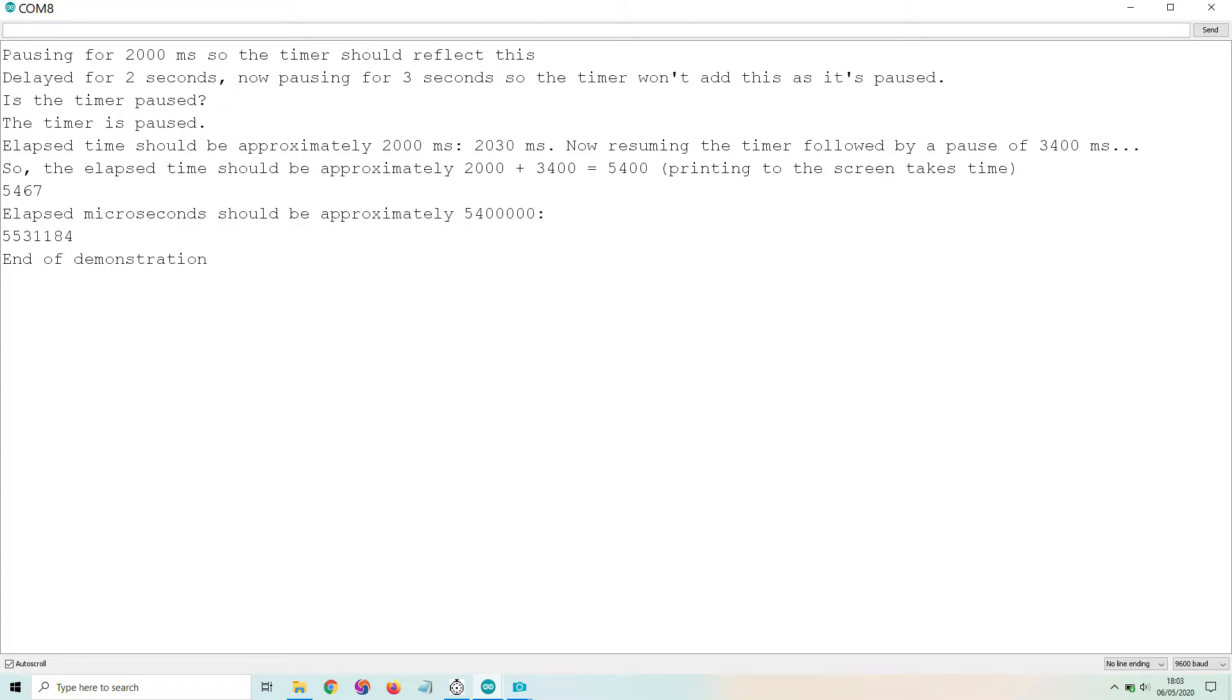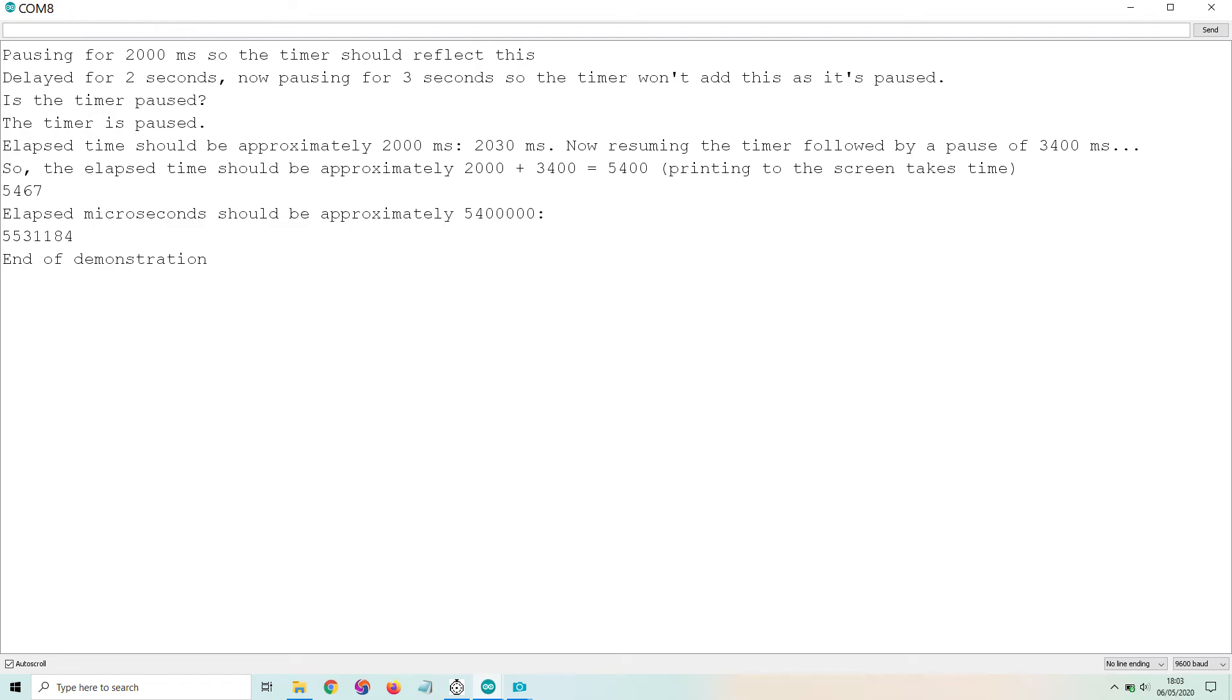The timing here will not be exactly the same as the accumulated effect of the delay commands as it takes a few milliseconds to send text from the Arduino to the laptop, so the timer is timing both the delays and the print functions. I have shown the results of the timer in milliseconds and microseconds in order to demonstrate that particular functionality.